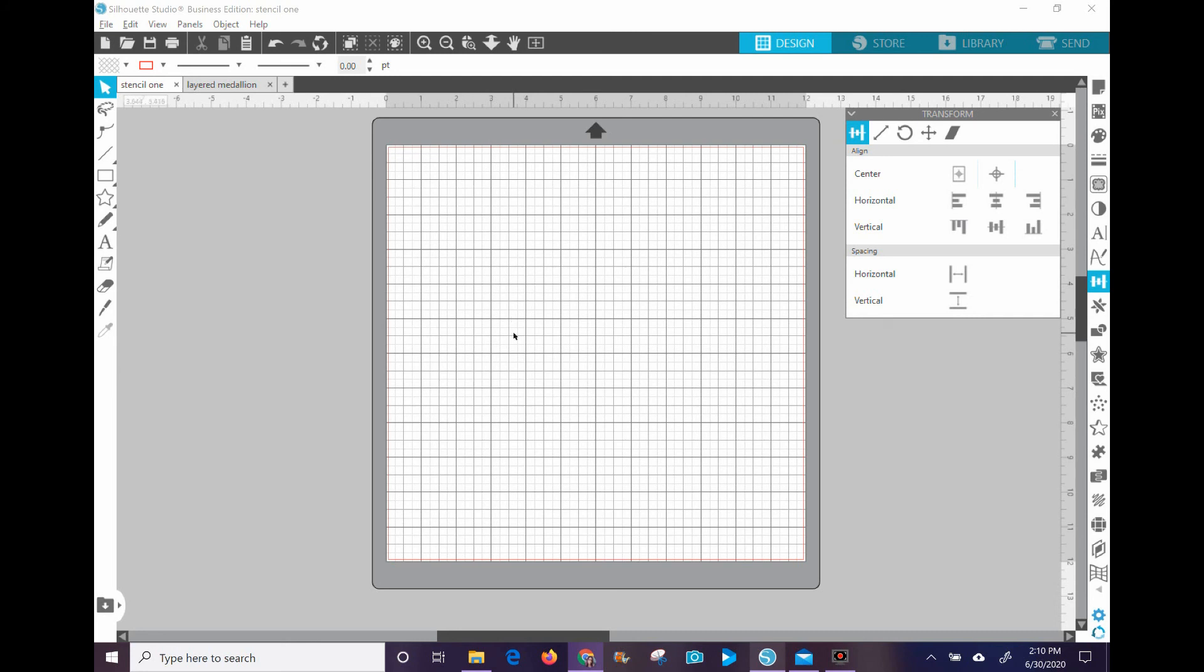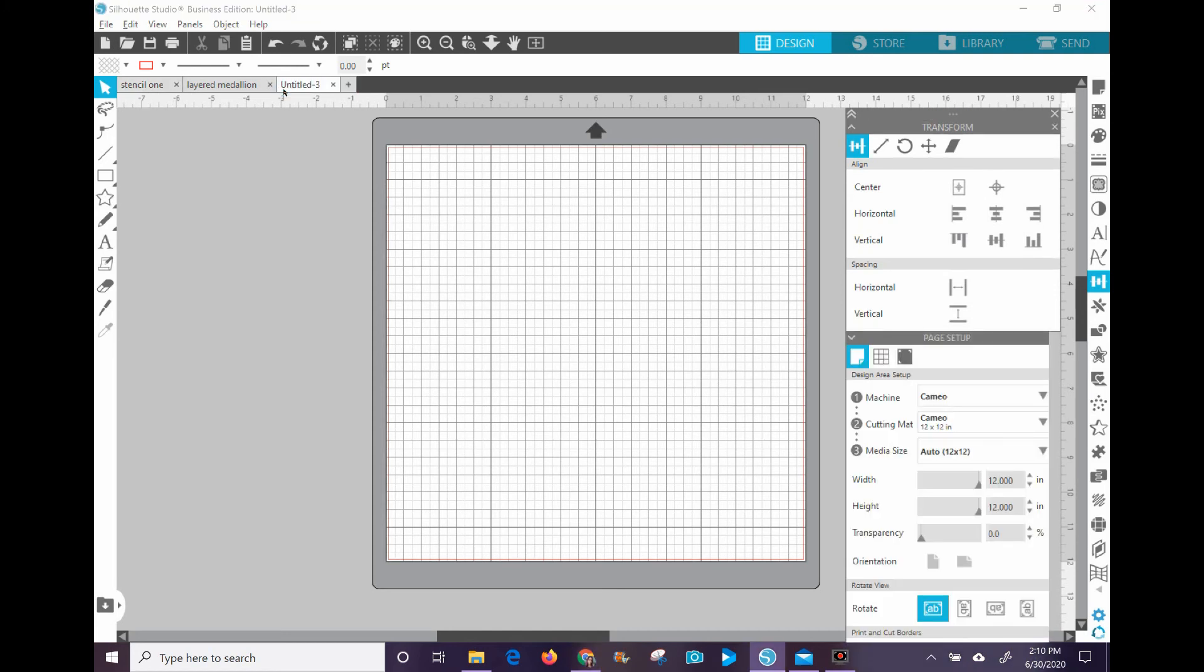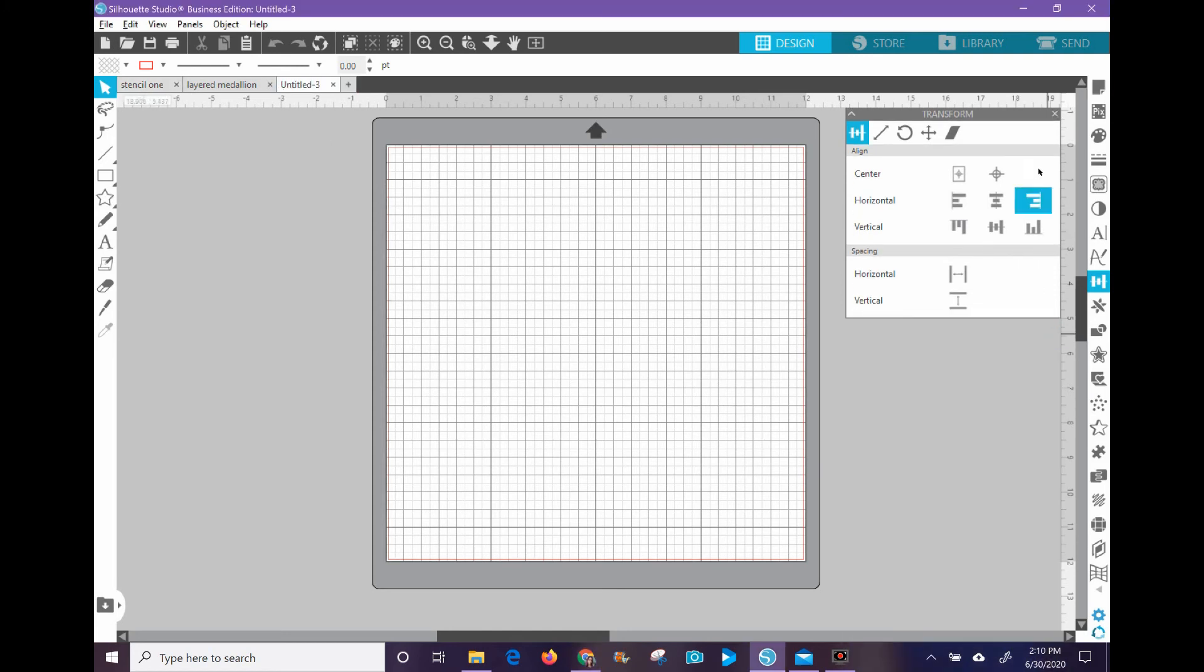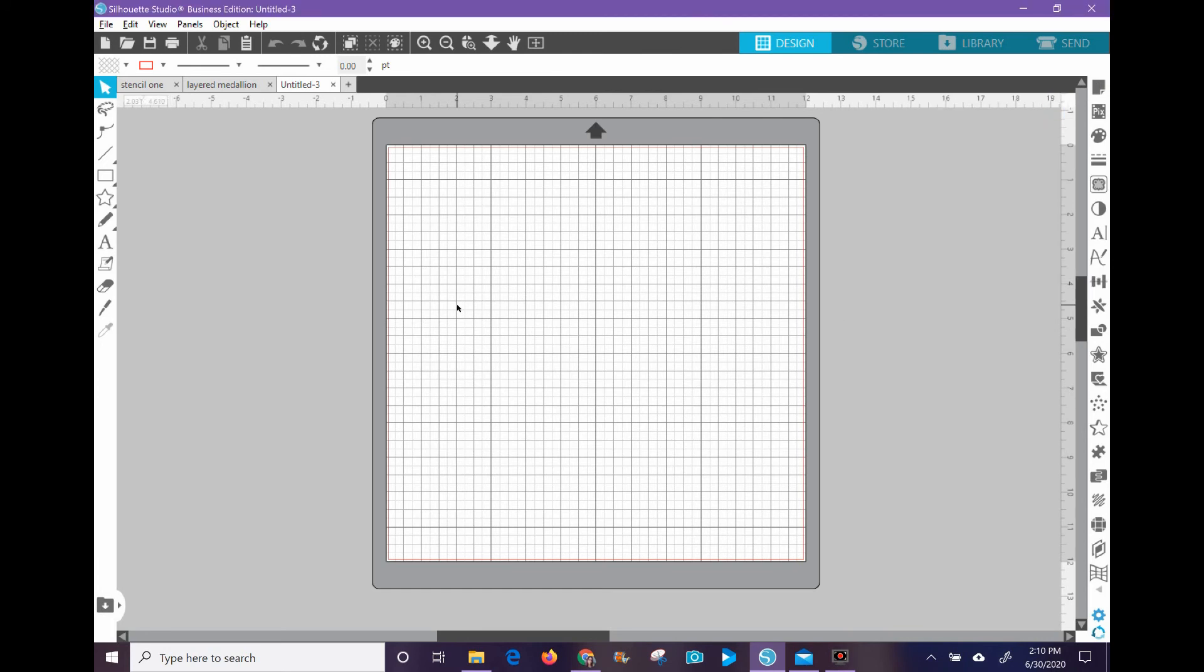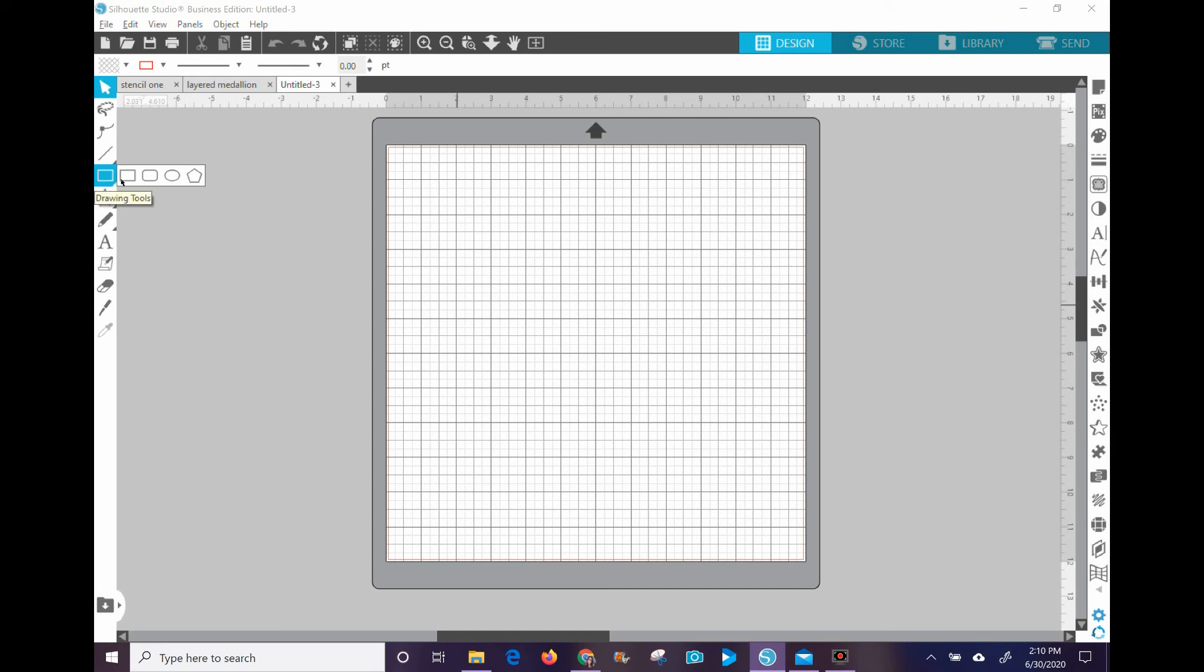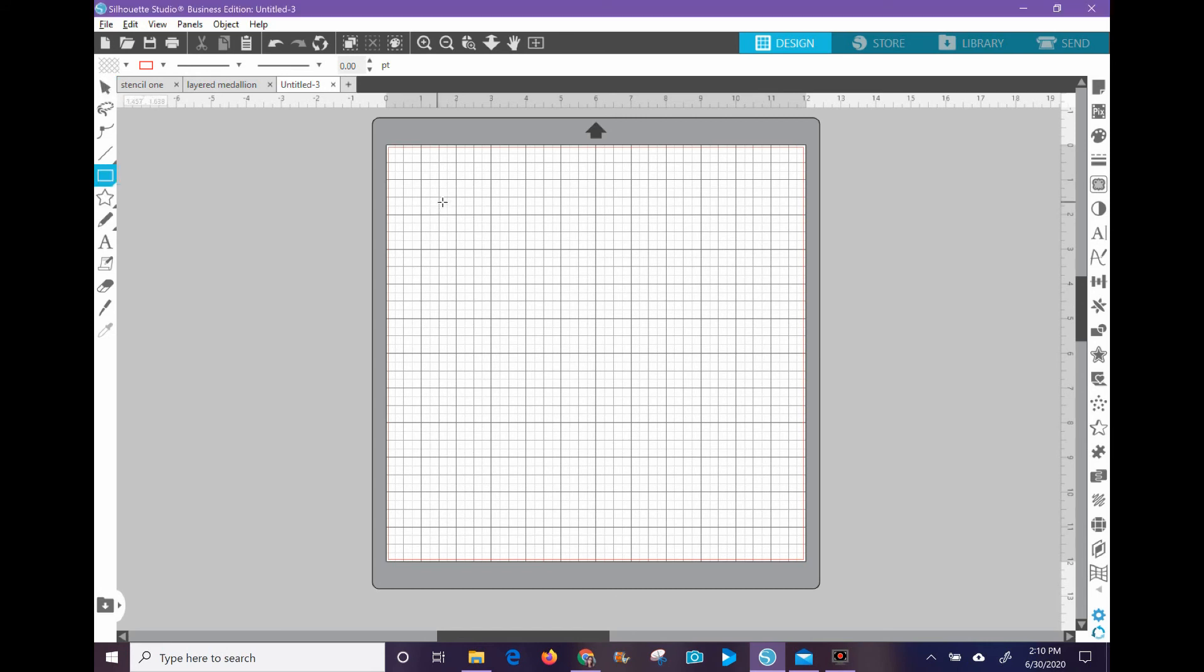All right, so I'm going to show you how to make a stencil using Silhouette Studio, and I'm sure this could actually be translated into Cricut as well. I'm not as familiar with it, but I'm sure you can do a similar thing in the Cricut design space.